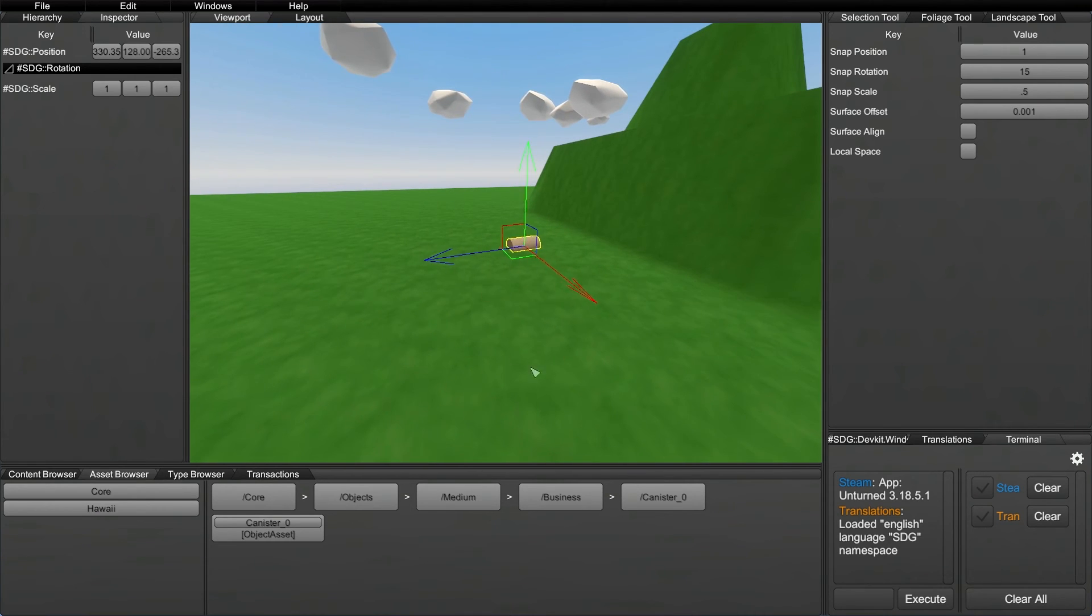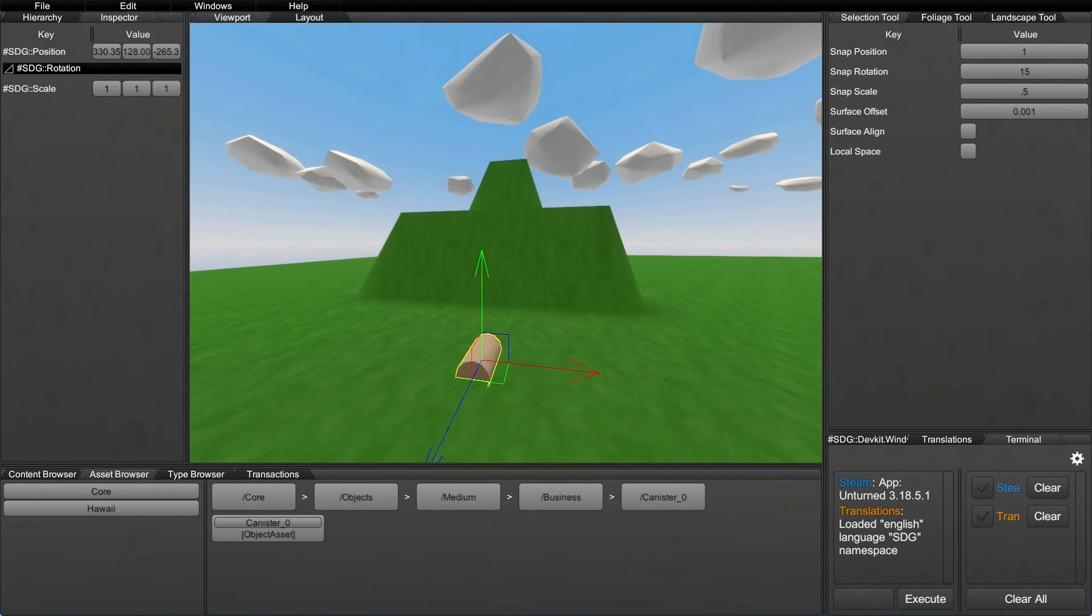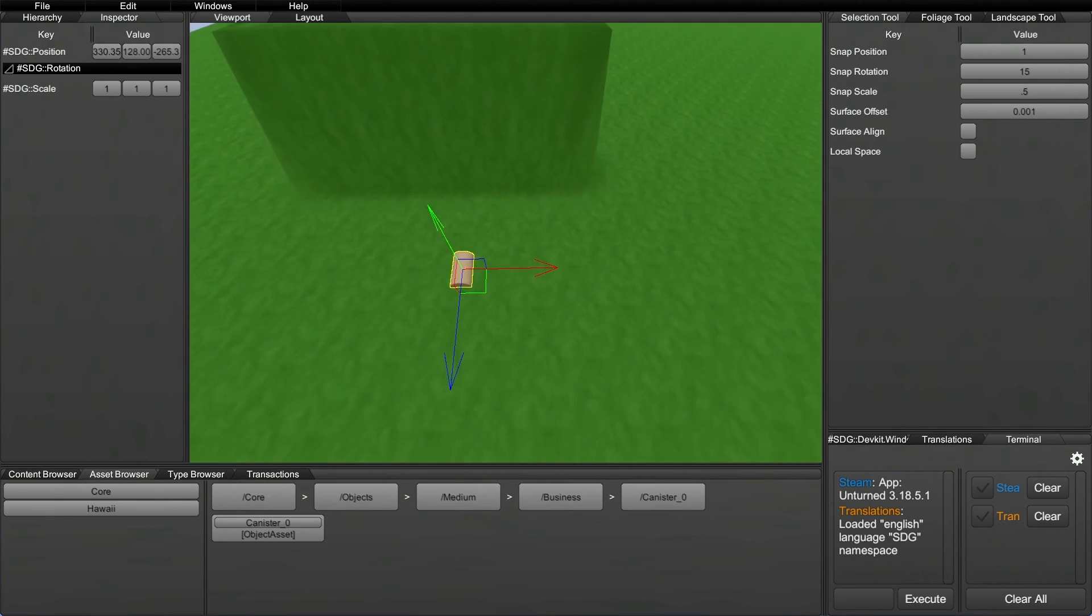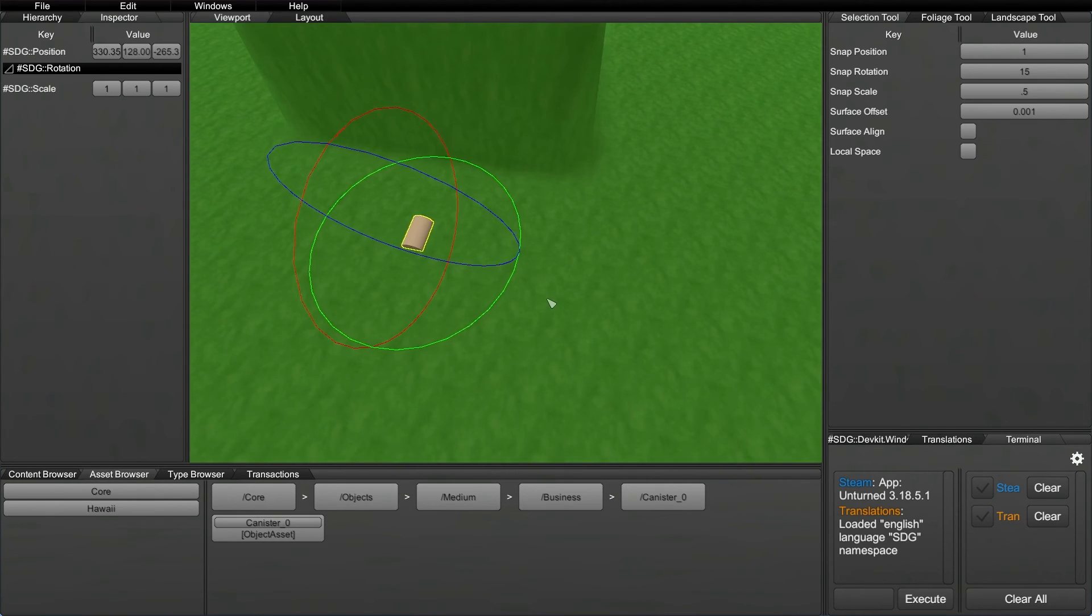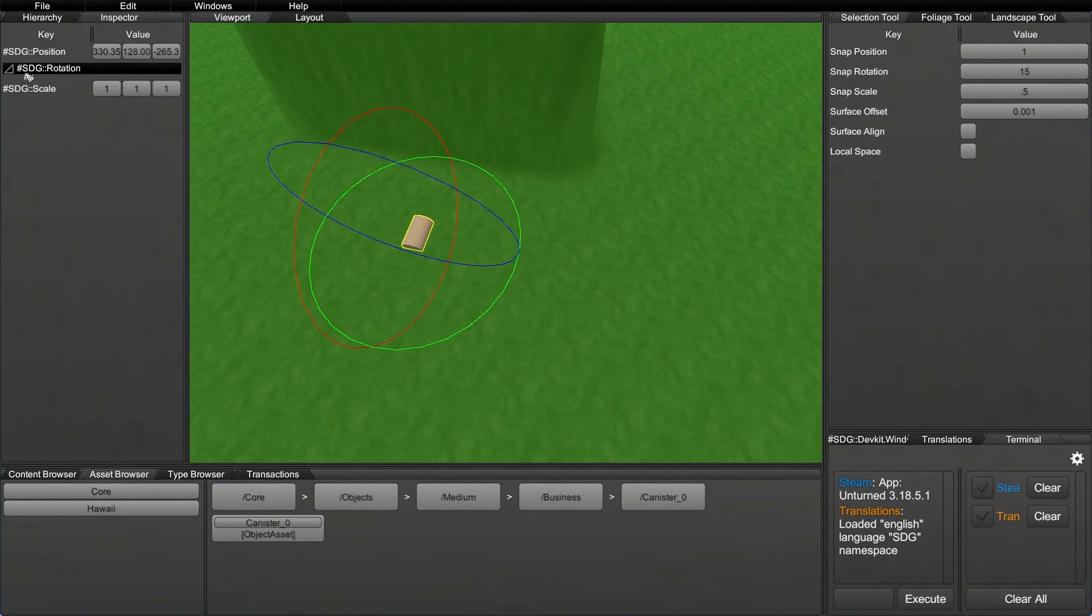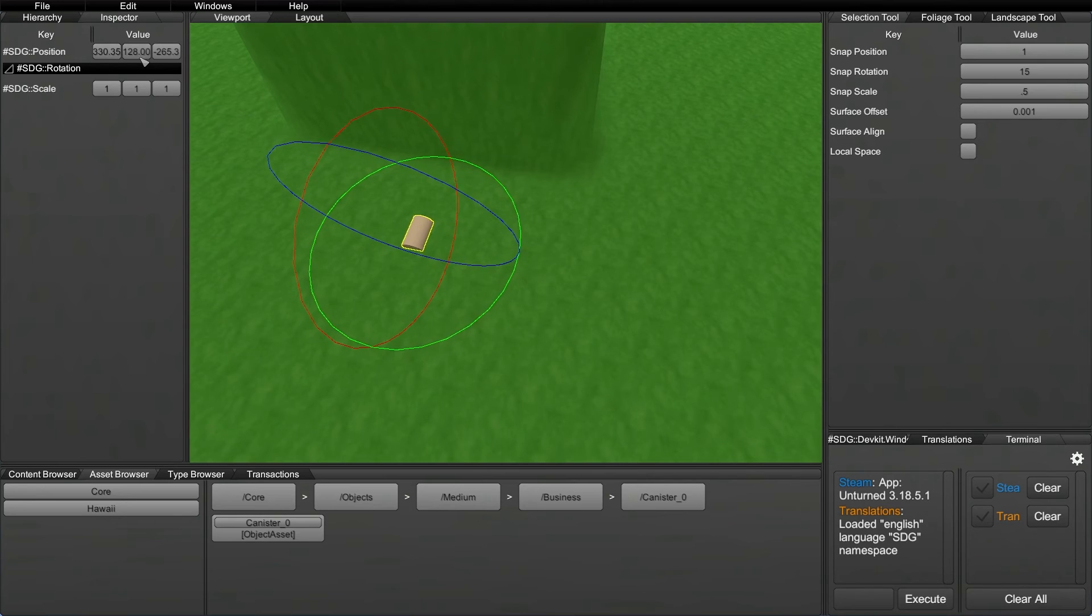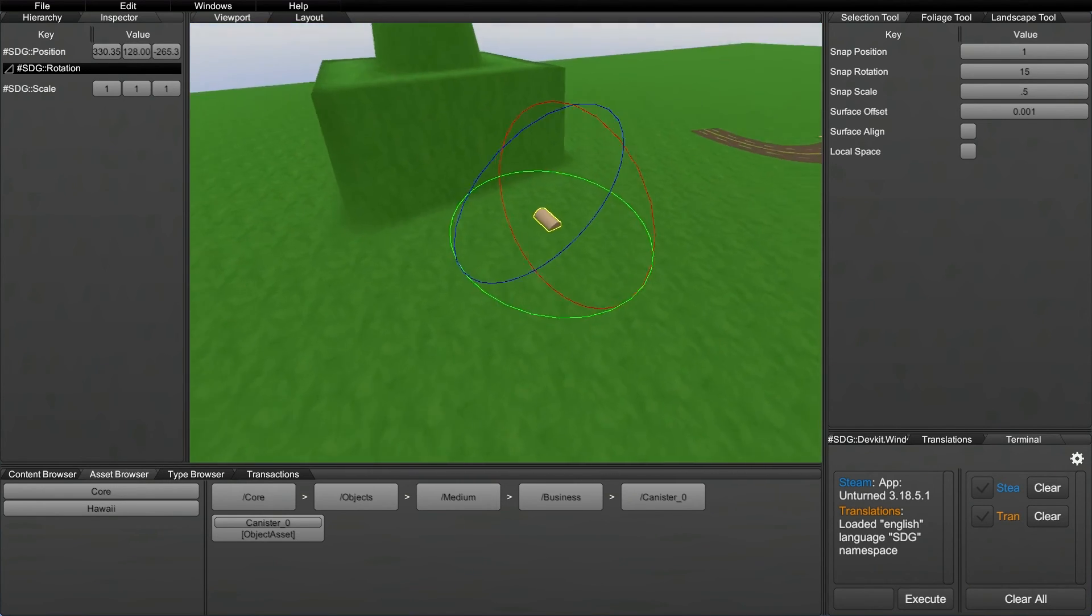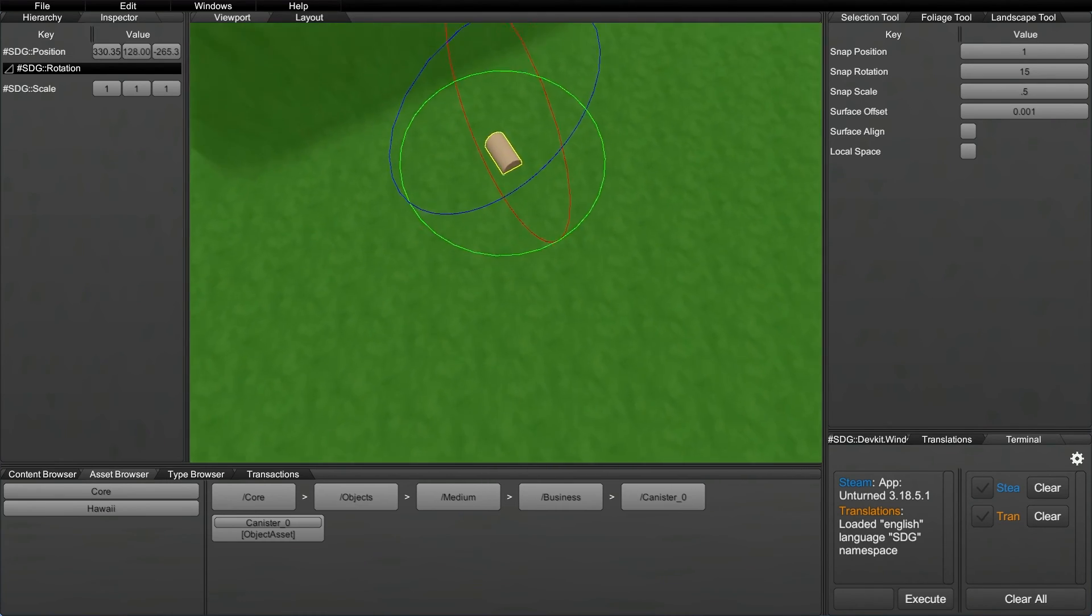So the second tool that you can use to manipulate objects is the hot key of W. And this is the rotate tool. This is the tool that doesn't exactly have information up here on the top left. I think it's probably a bug with the dev kit right now. Not sure why it's not up there. There should be some sort of scale of rotation, how much you've rotated it and stuff like that. But maybe that will be something that shows up in the future.